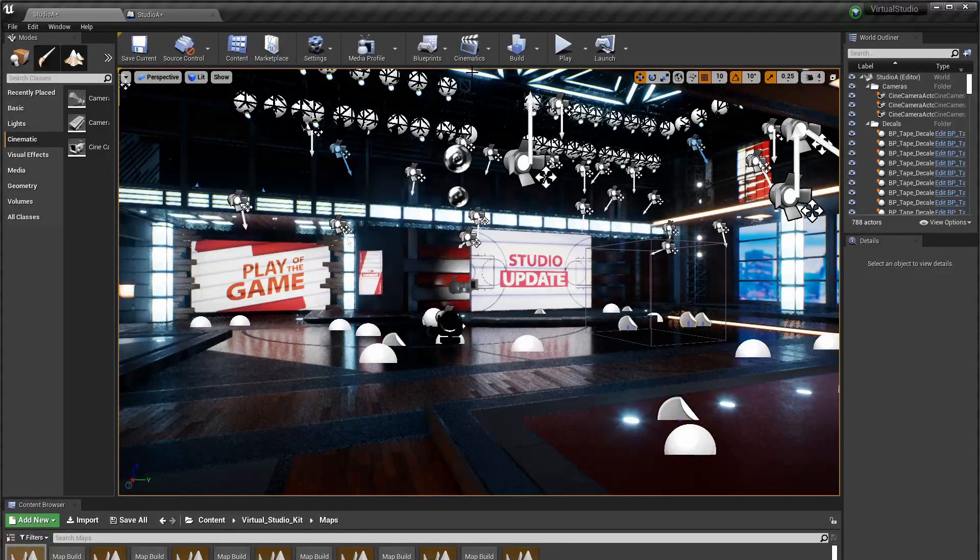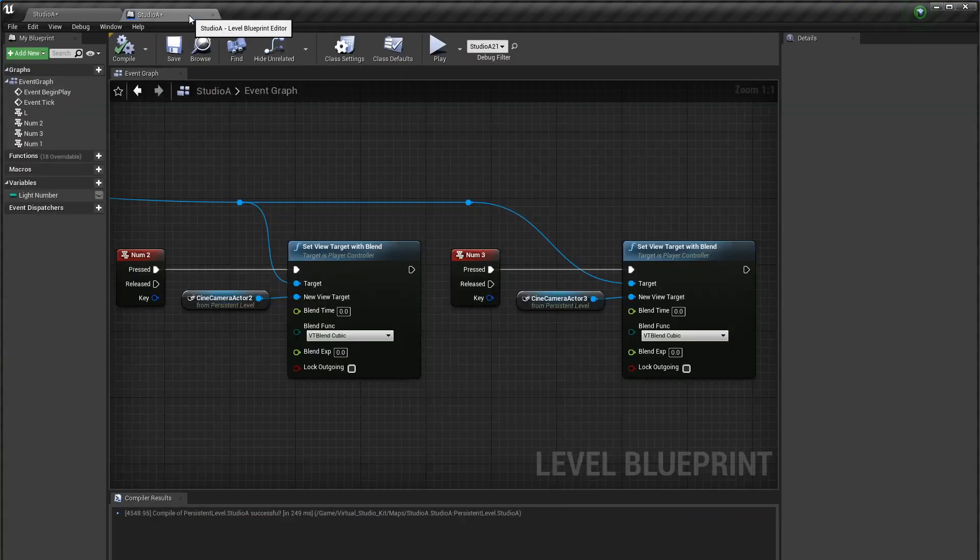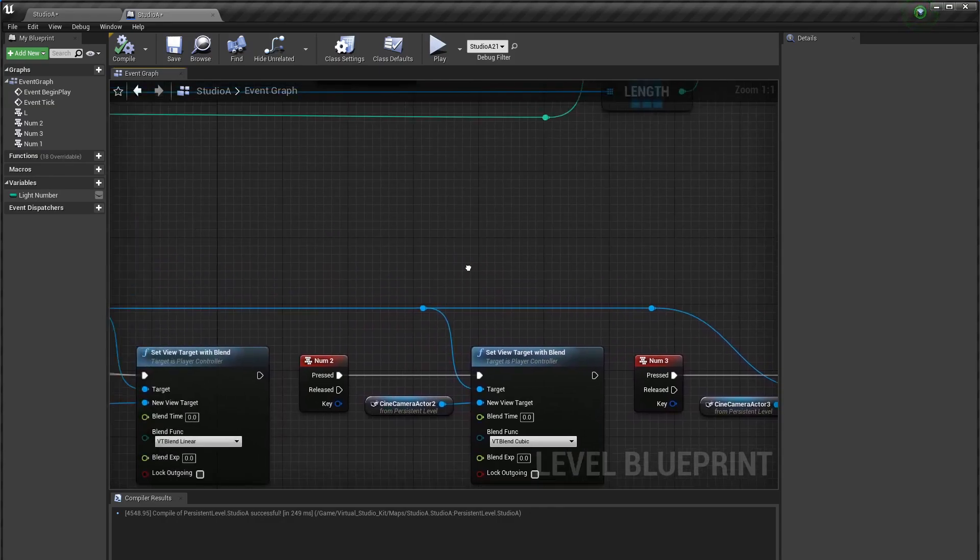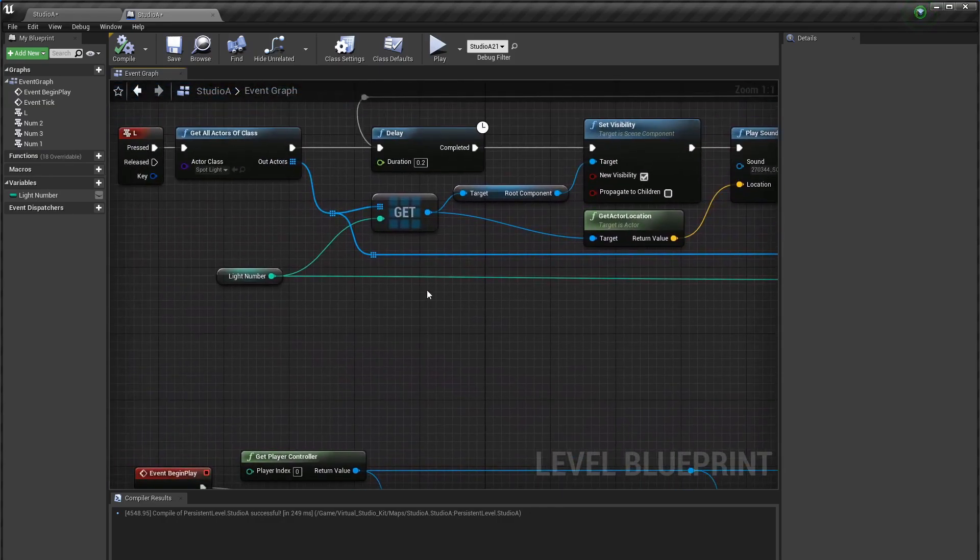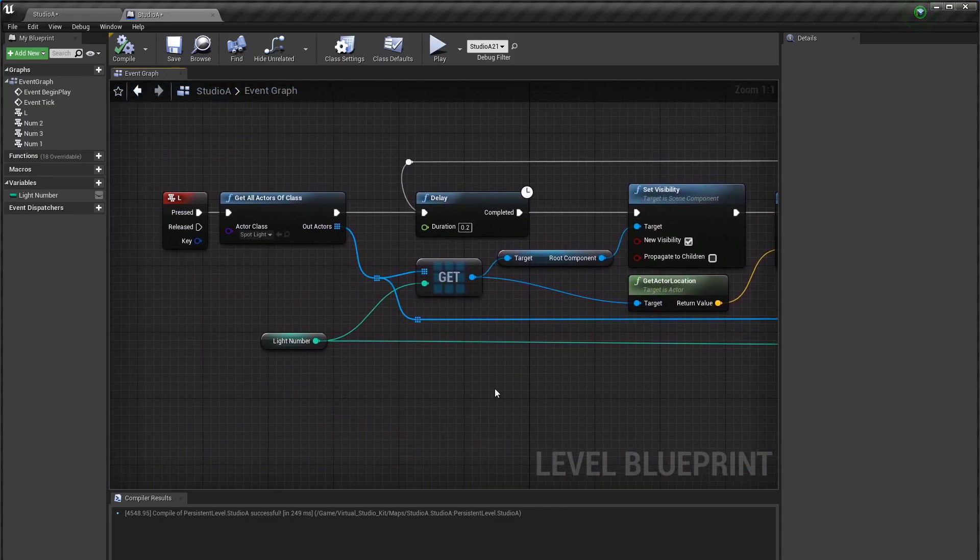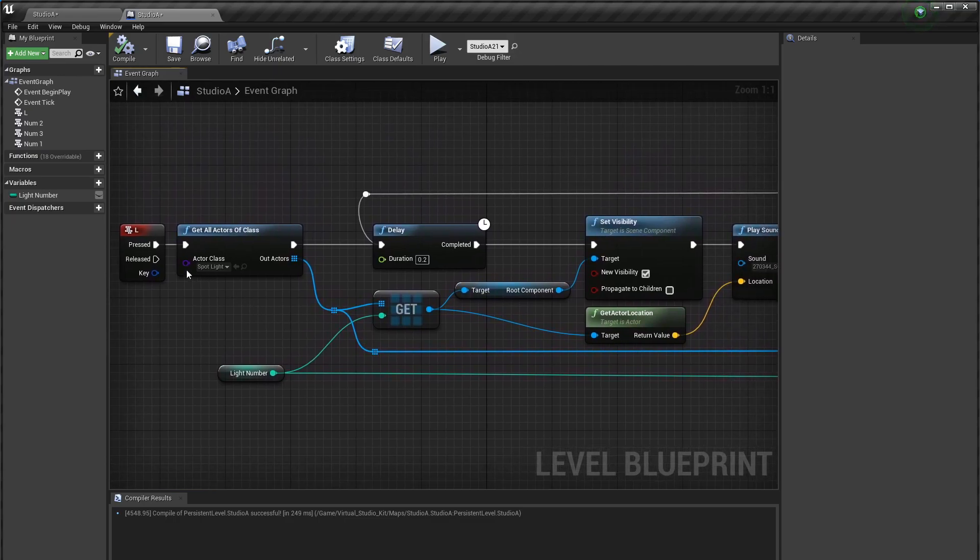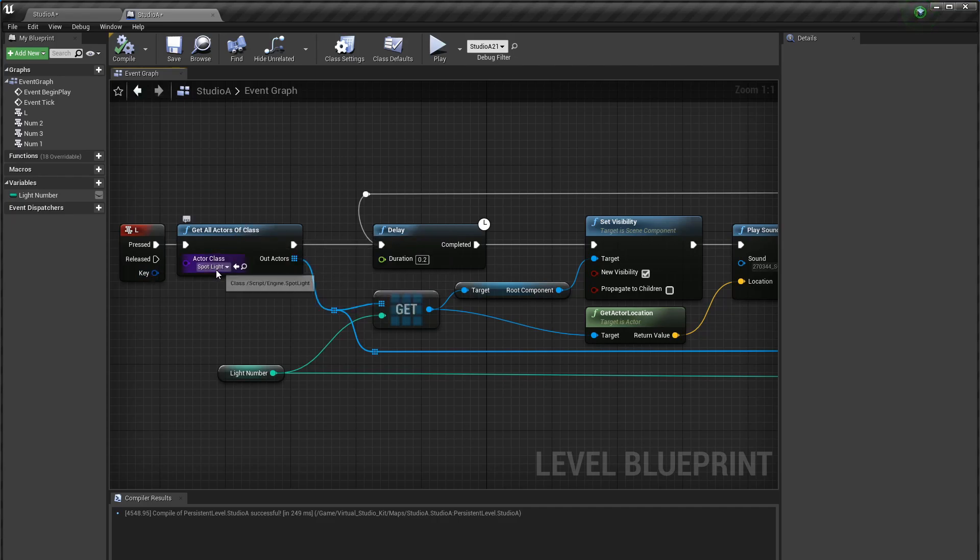And then just for fun I'm going to show you why I have all lights in the studio turned off. I'll go back to the blueprint and I'll move up a bit to this other part of it. Now in this one I say when the L keyboard key is pressed I get all actors of class spotlight.